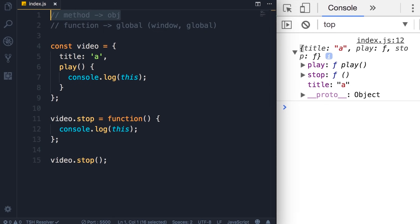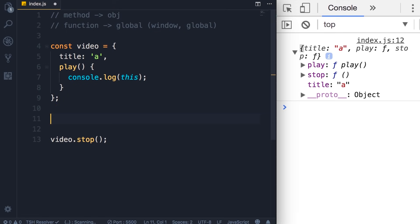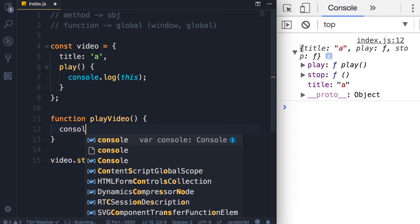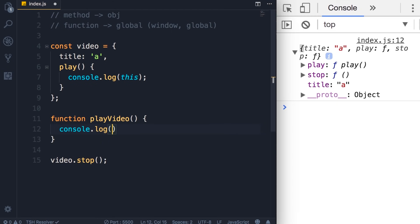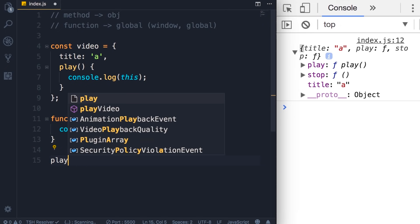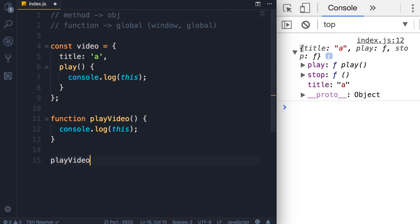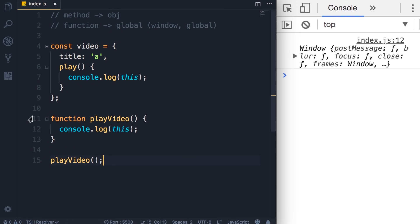Now let's take a look at an example of the second rule: a regular function. So let's delete this, and instead add a function called playVideo. If we log this on the console, we're going to see the global object, which is window in browsers and global in node. So let's call this function playVideo, and save the changes, so we get the window object here.